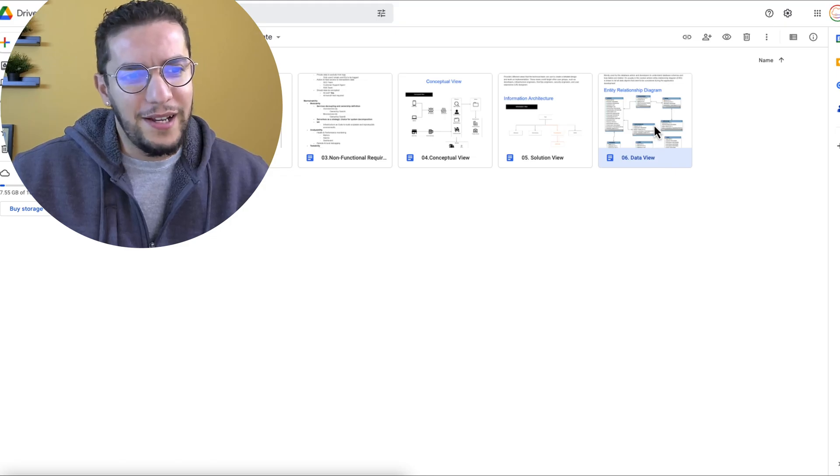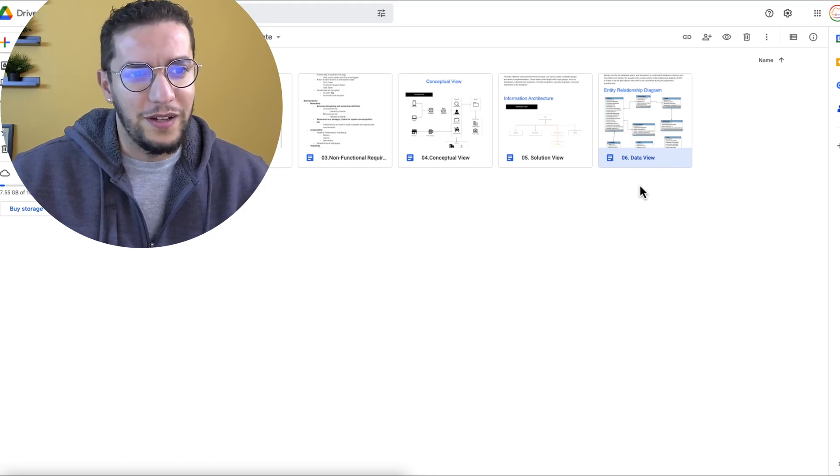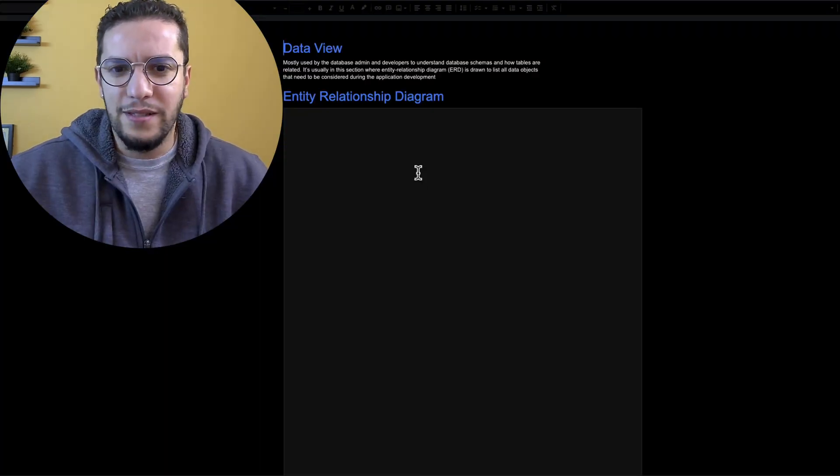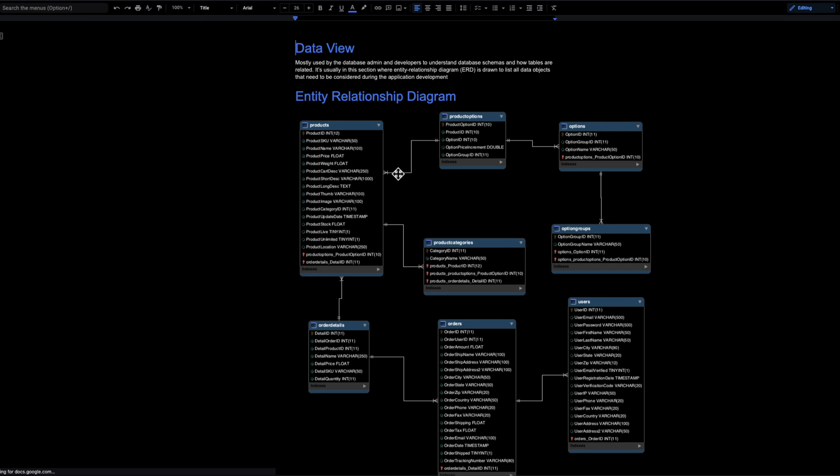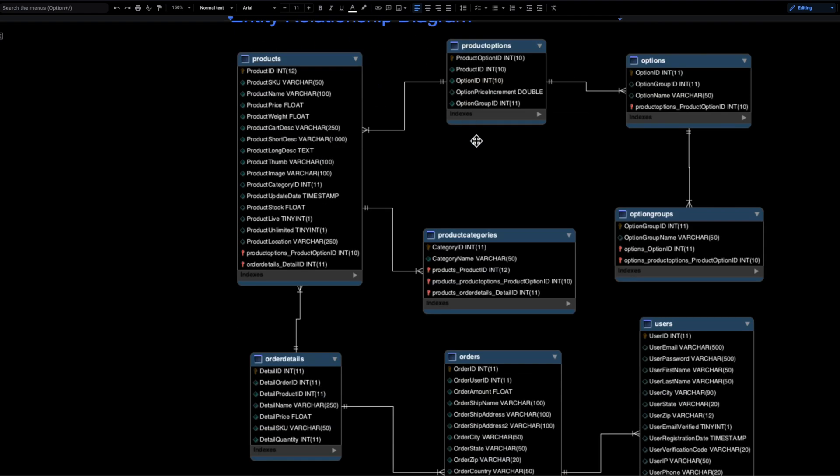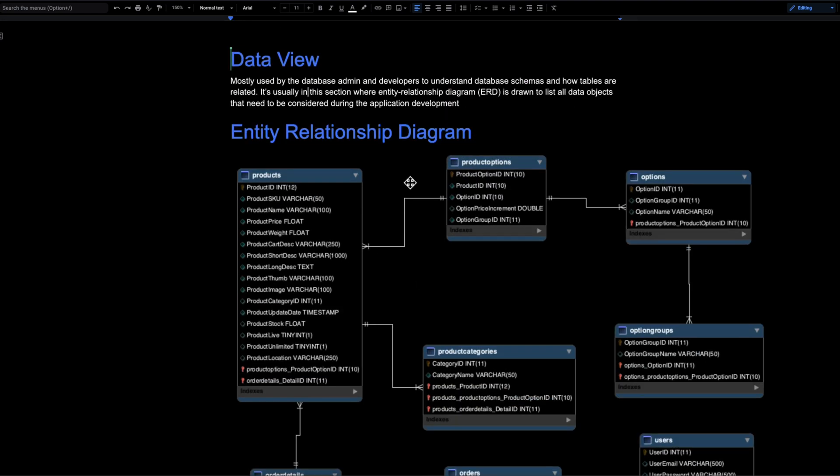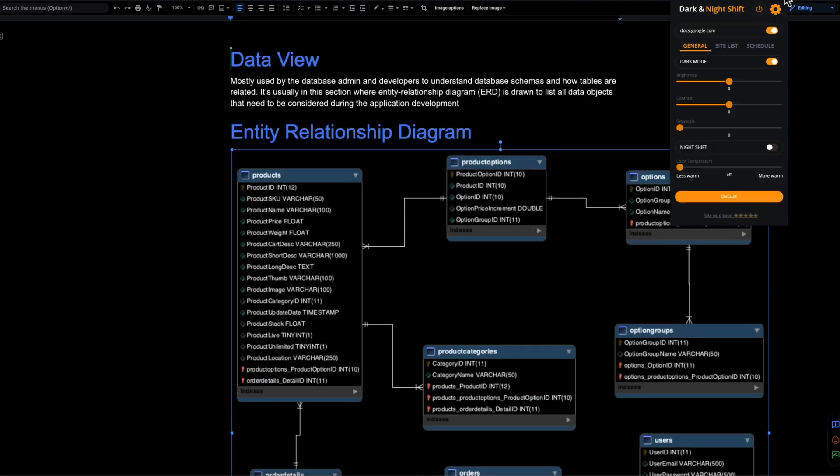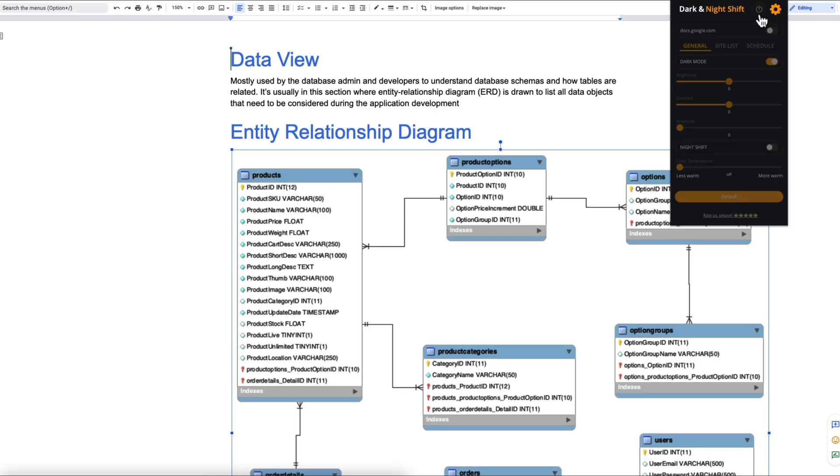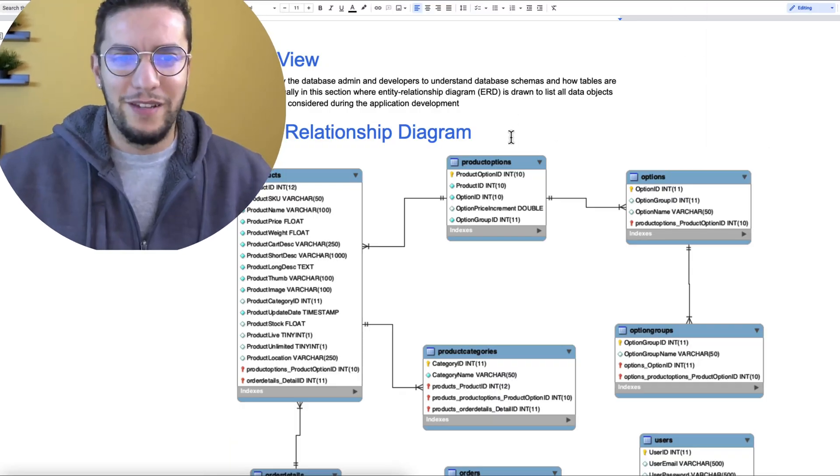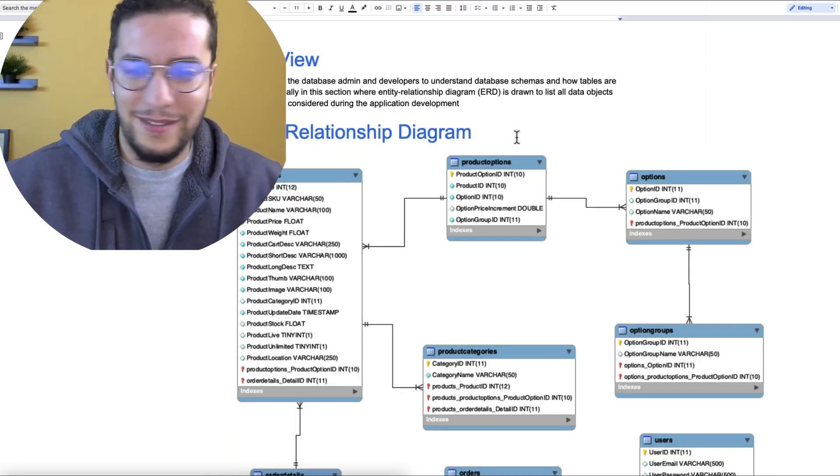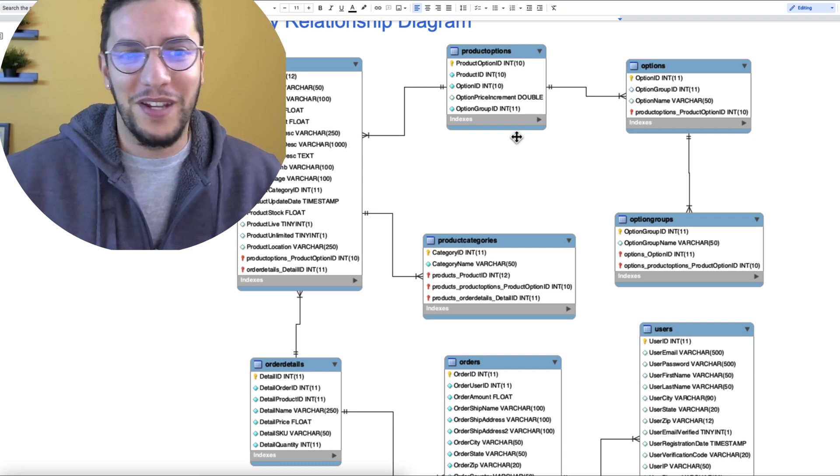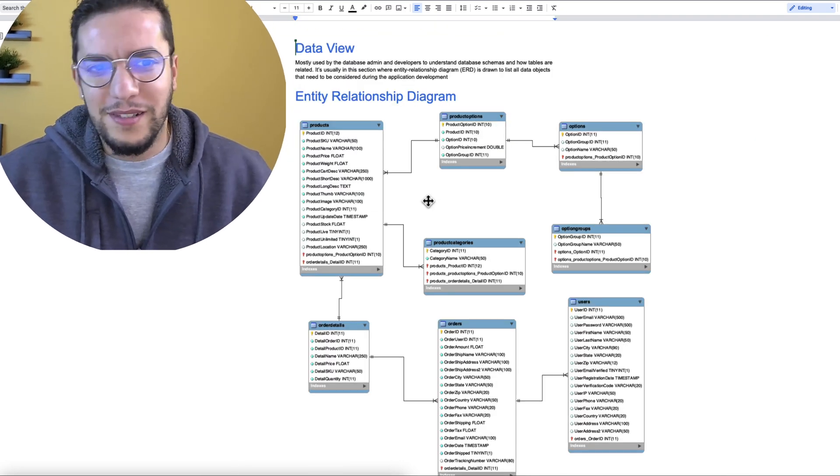You see here that I added a new file, the 06 data view, and within it, let me zoom in a little bit, I just added a small description. Just as a reminder, when you clone this whole folder, you can remember what goes into what file. And as you can see here, I included the entity relationship diagram. Let me just put everything in white. That's too shiny for my eyes at 7pm in the North hemisphere.